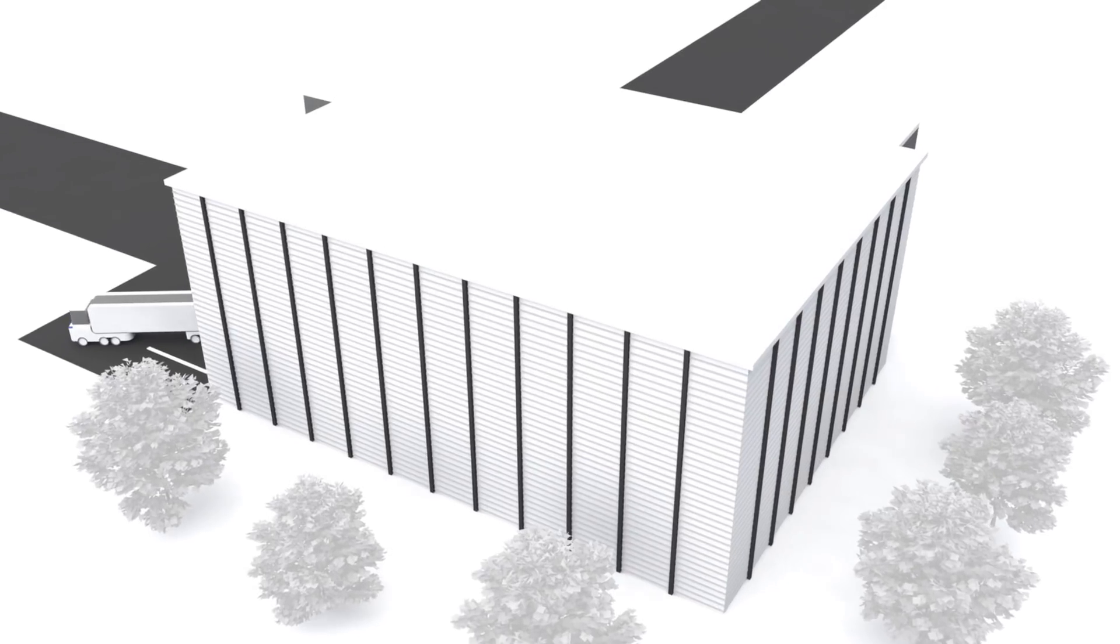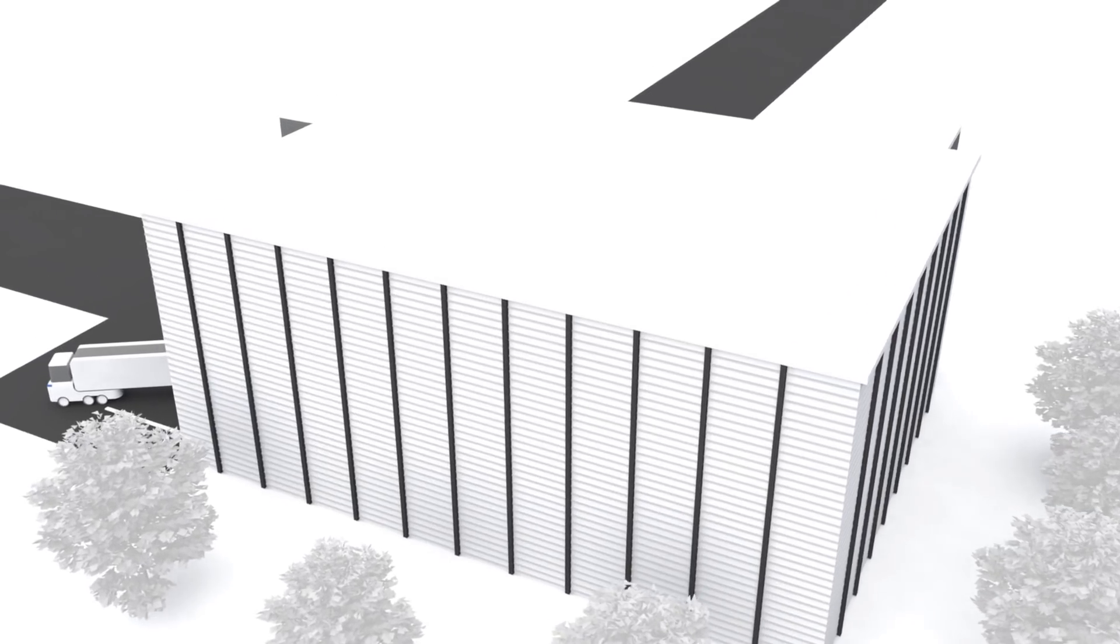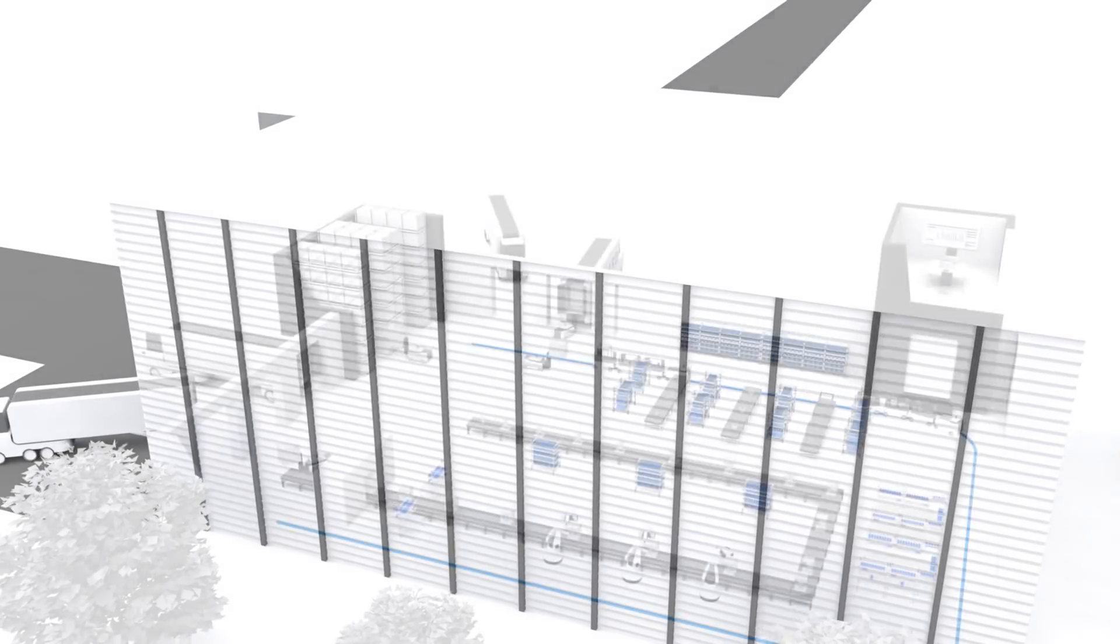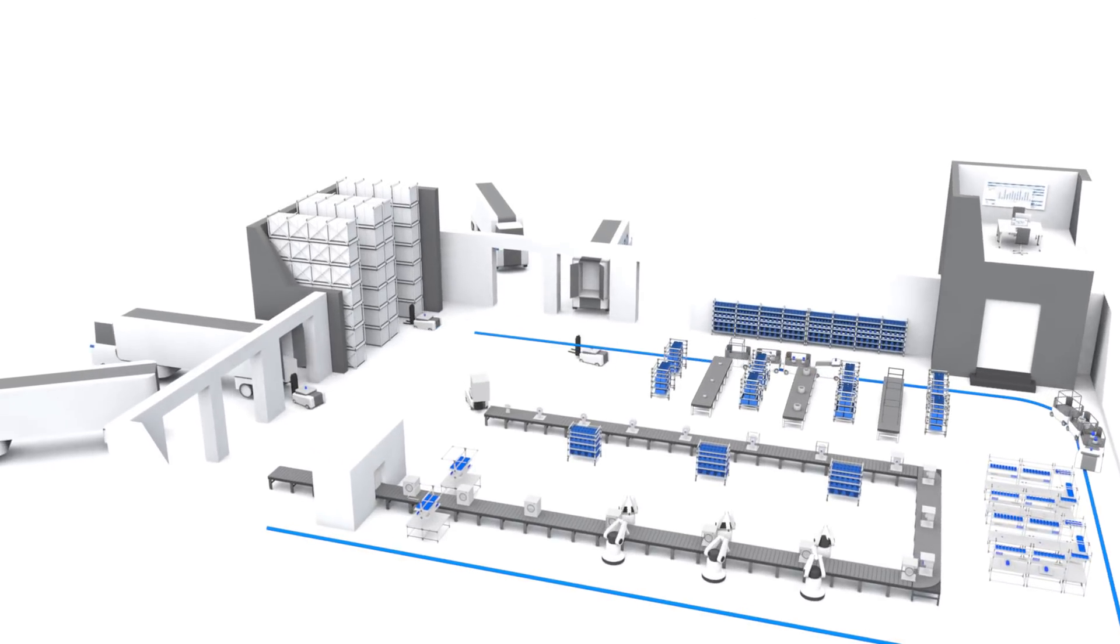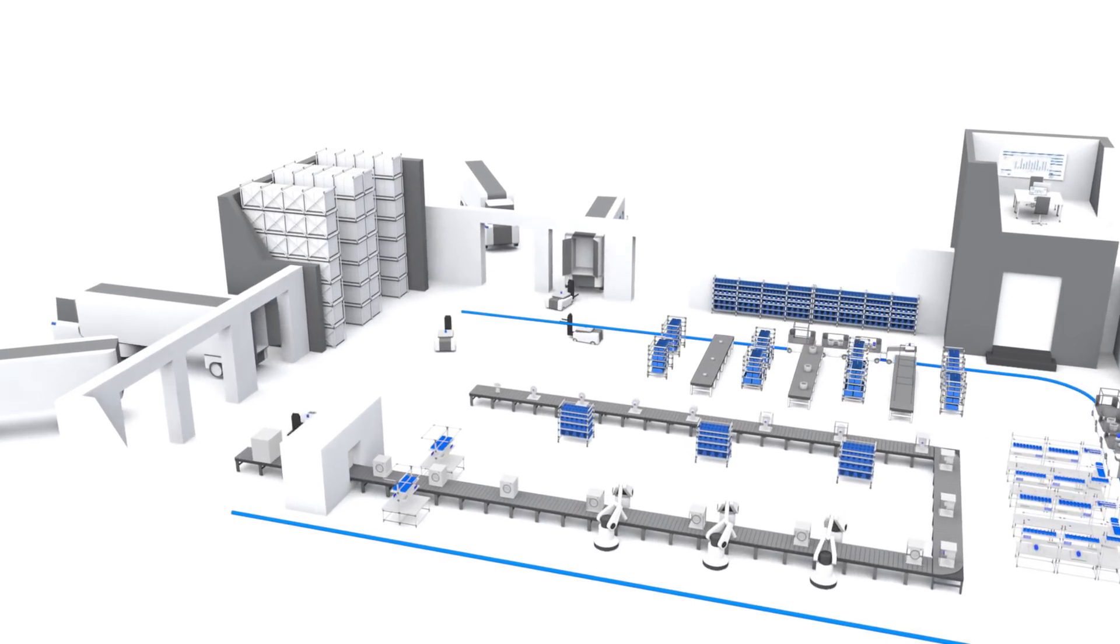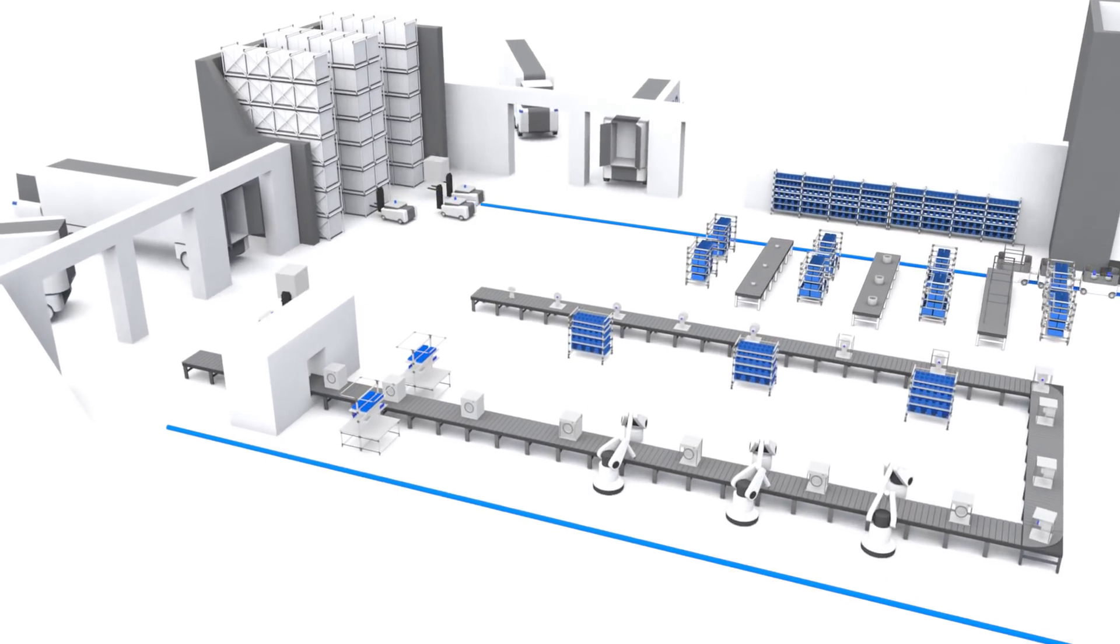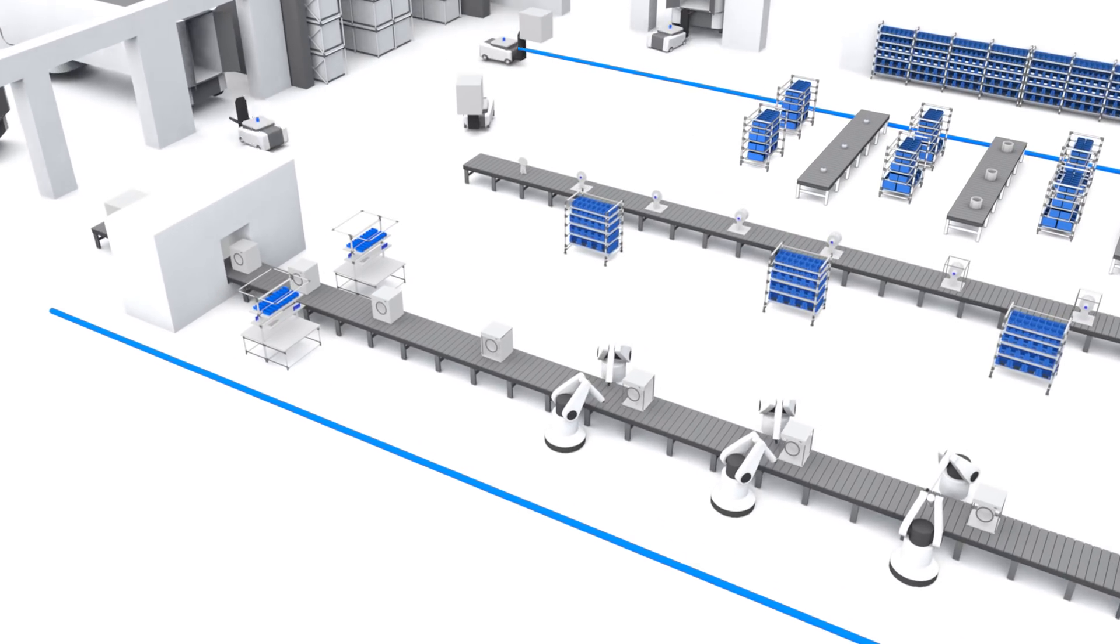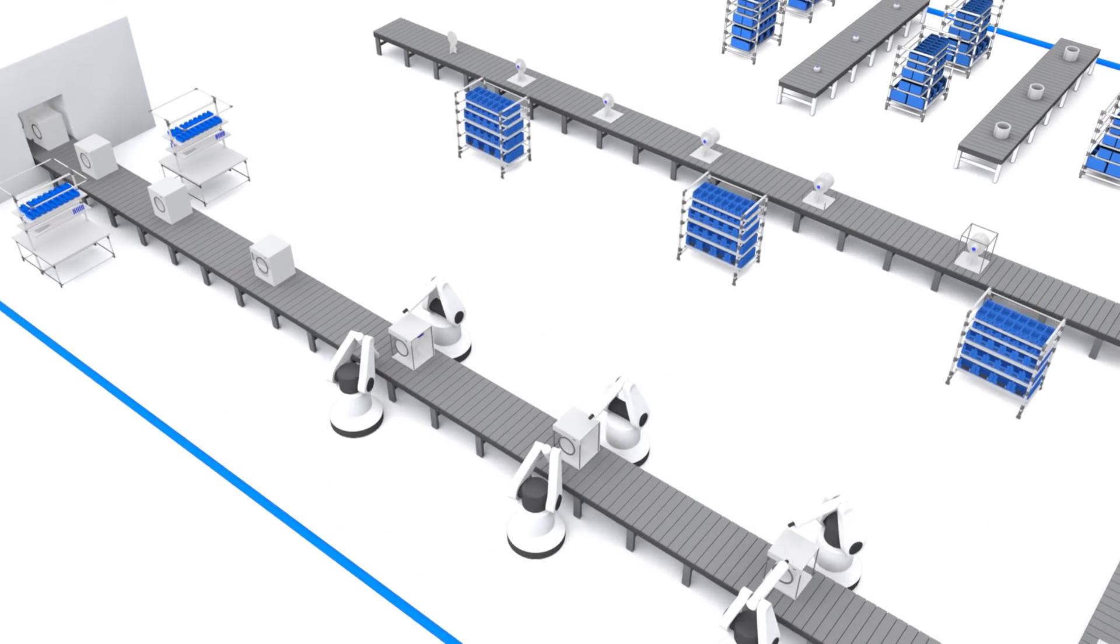In today's fast-moving world, more demanding customer specifications call for customized products. With the onset of Industry 4.0, manufacturers are constantly seeking innovative technologies to enable and improve mass customization.